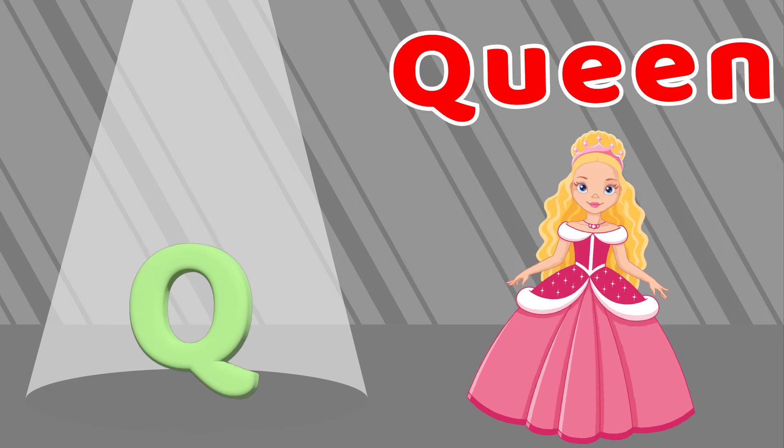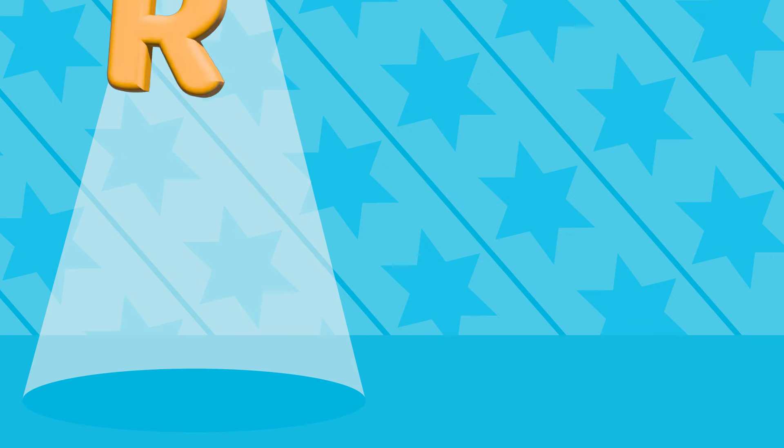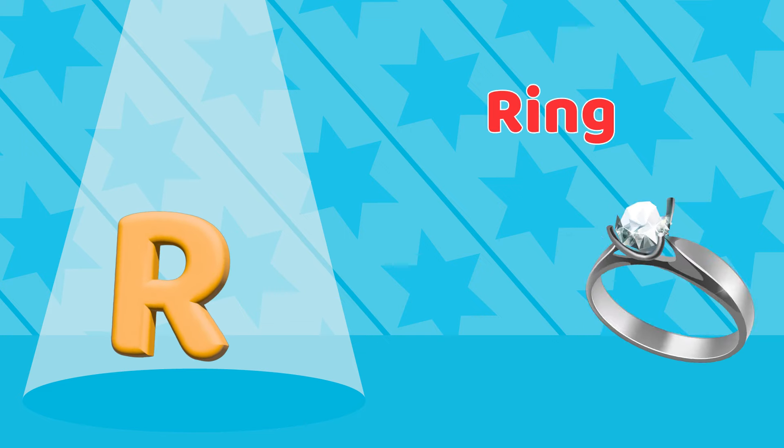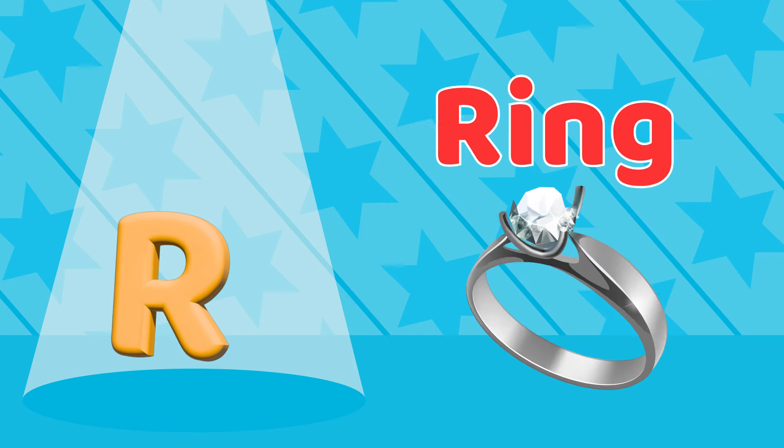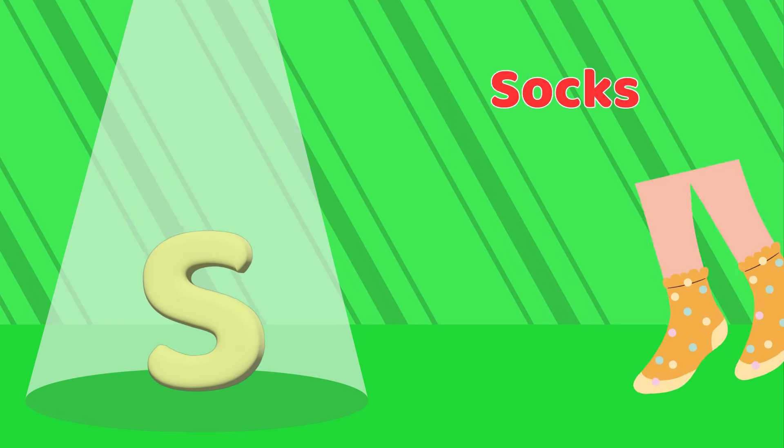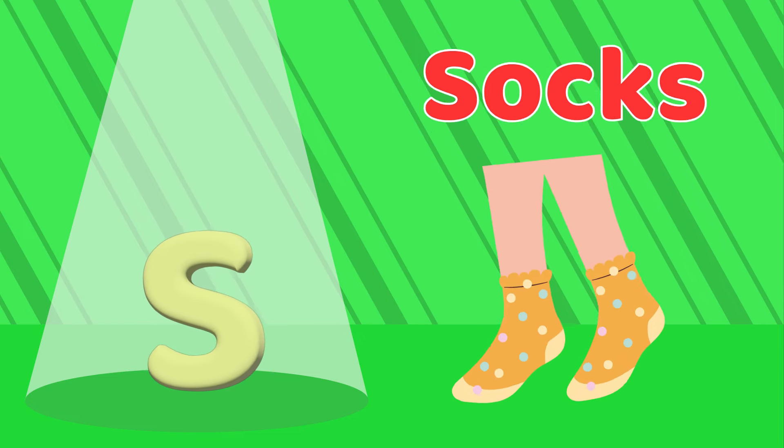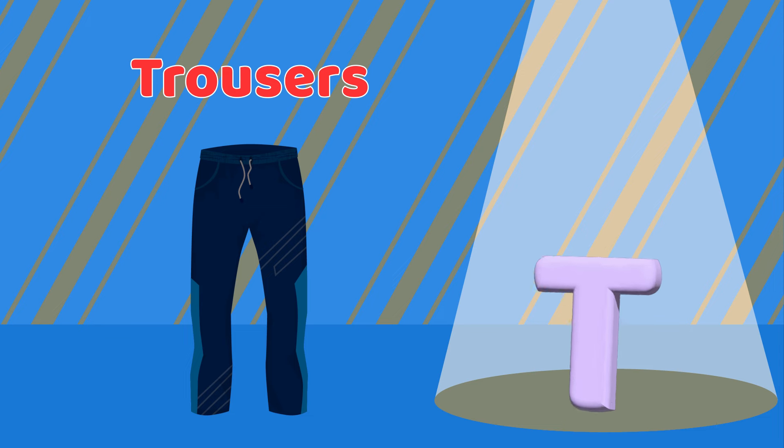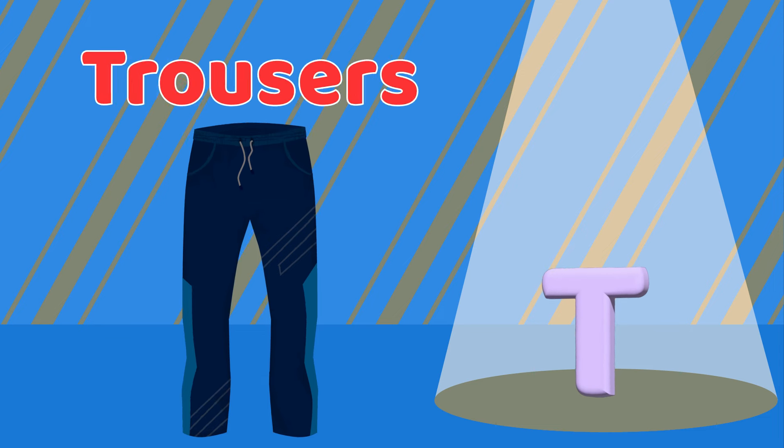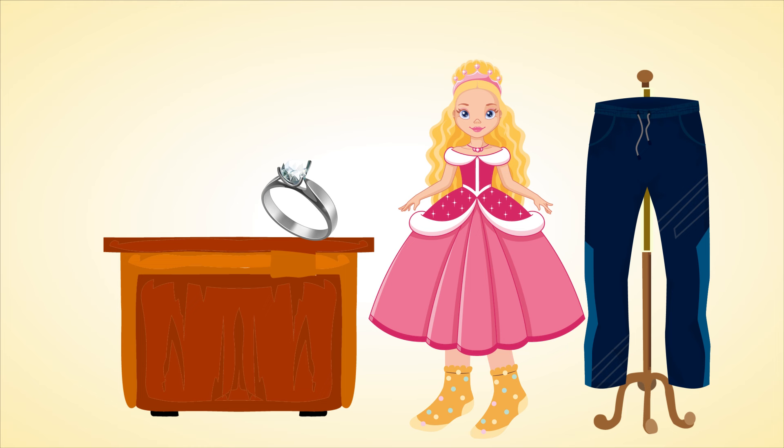R is for Ring, R-R-R-Ring. S is for Socks, S-S-S-Socks. T is for Trousers, T-T-T-Trousers.